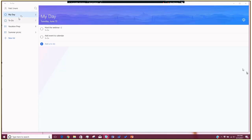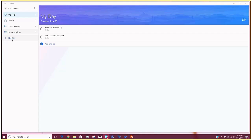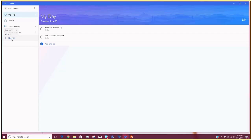Here is Microsoft To-Do. Right off the bat, you see over on the left-hand side your lists. These are all of the lists that I have created hypothetically for this demo. The first one is My Day, and we'll come back to that in just a minute. Next you have To-Do, and these are canned — they come with Microsoft To-Do. Then these are the two that I added on my own: one for vacation prep and one for a summer picnic.